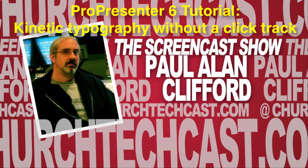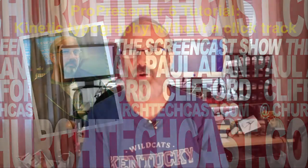Hi, and welcome again to another episode of the ChurchTechCast.com screencast show. This is the show where every week I help you with the software that we use in the church. My name is Paul Allen Clifford, I'm your host, and I'd love for you to join the conversation, so just leave your question or comment below the video. Give me a thumbs up, subscribe, etc.